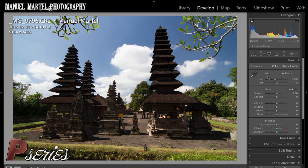Hello everybody! This is Manuel at Manuel Martel Photography. This is another P-series tutorial, and today I will be talking about lens distortion and how to fix it in Lightroom CC.